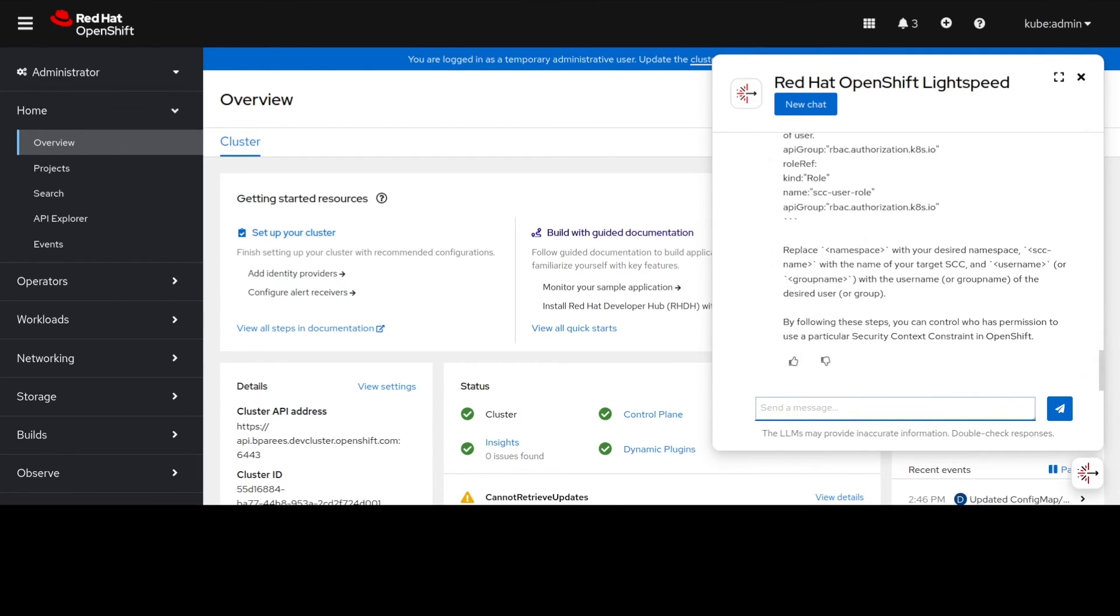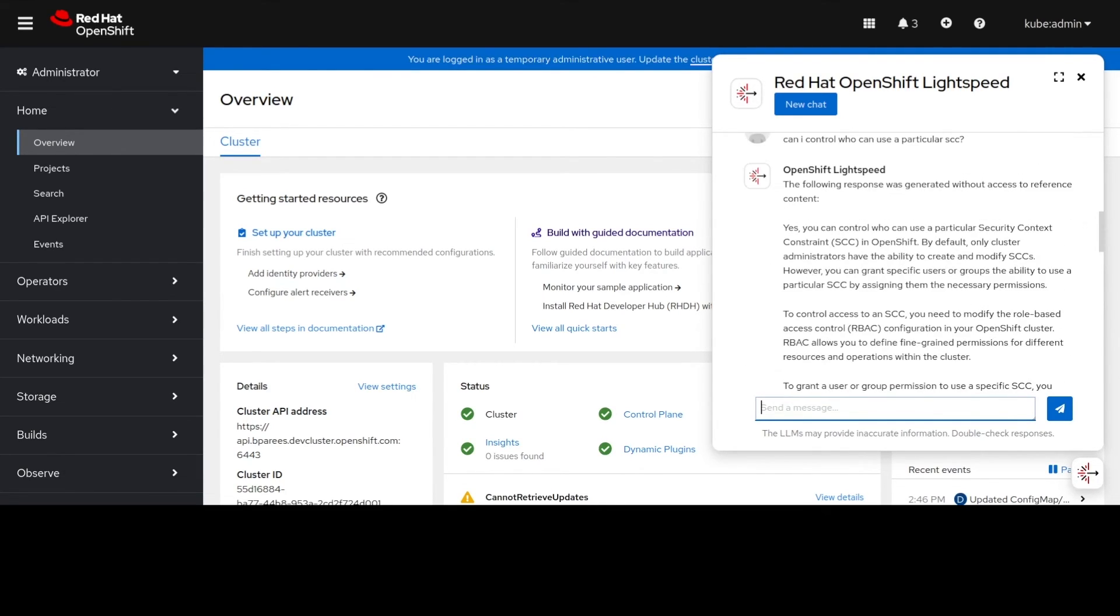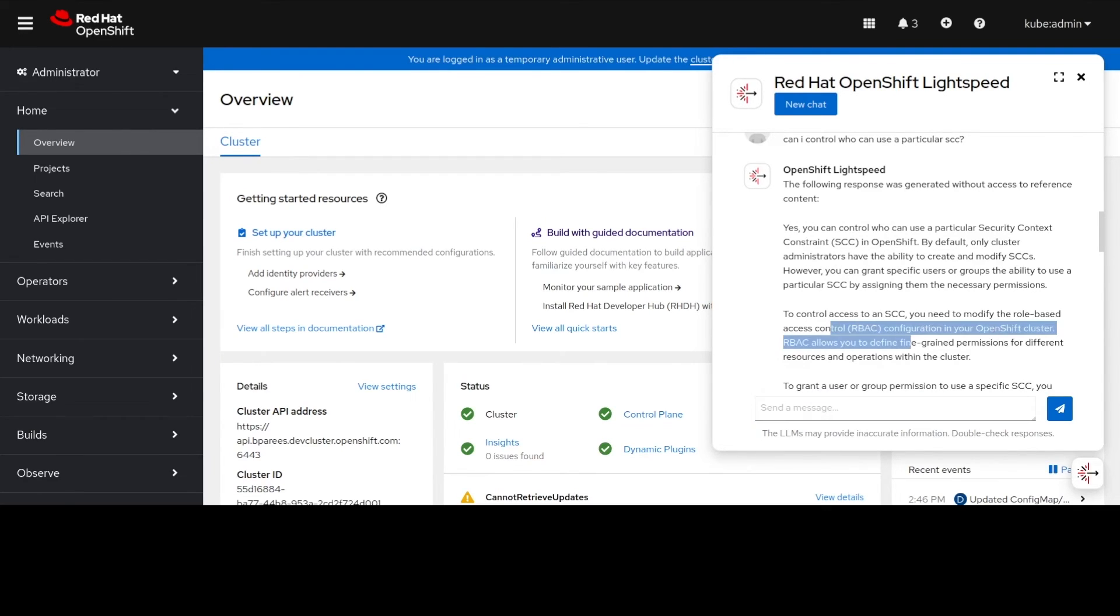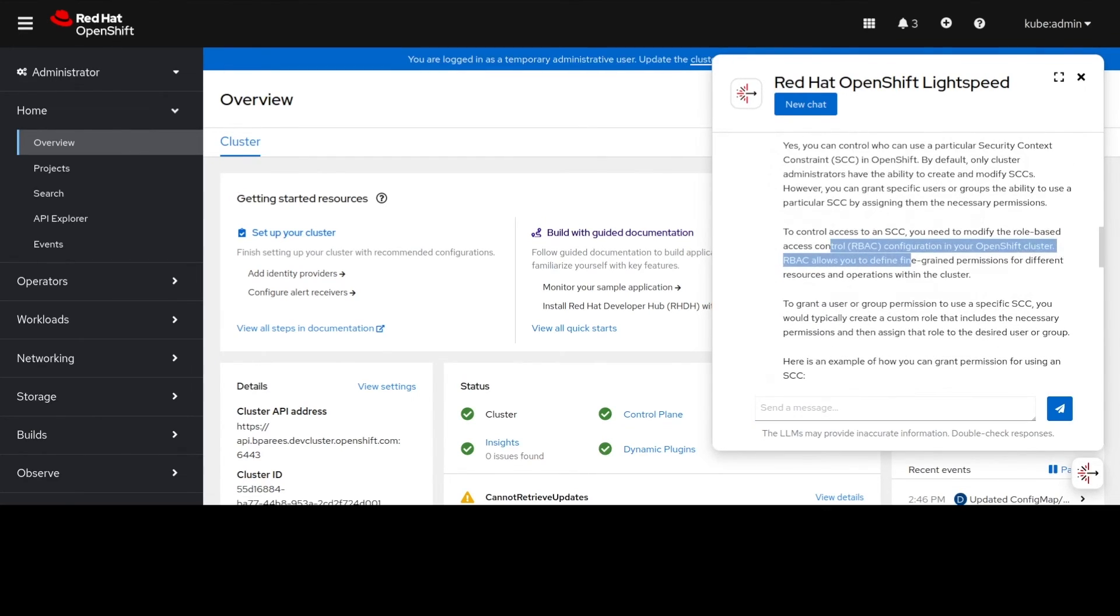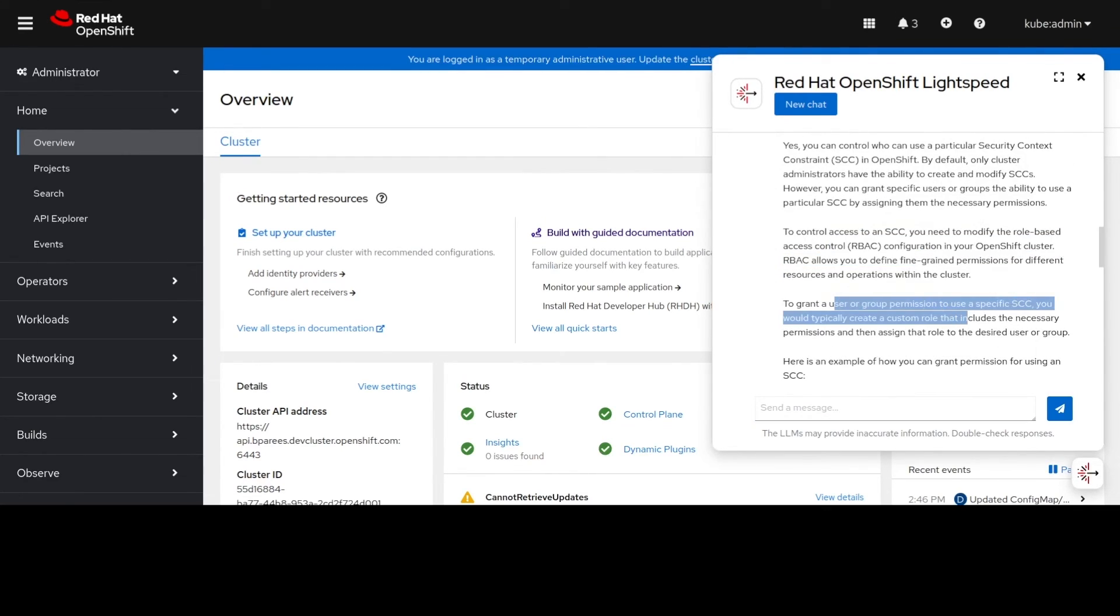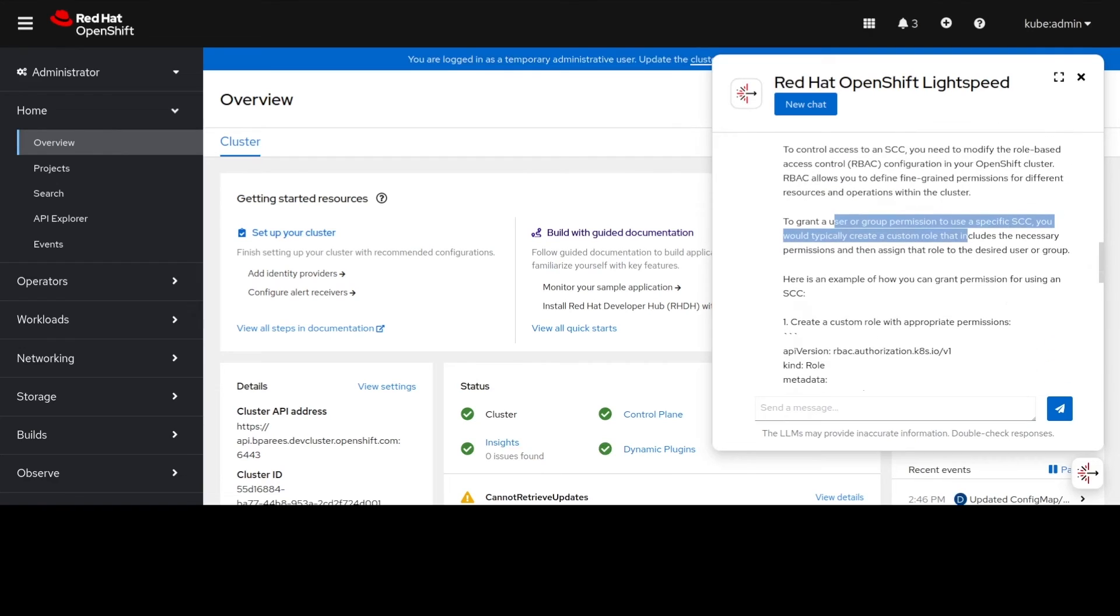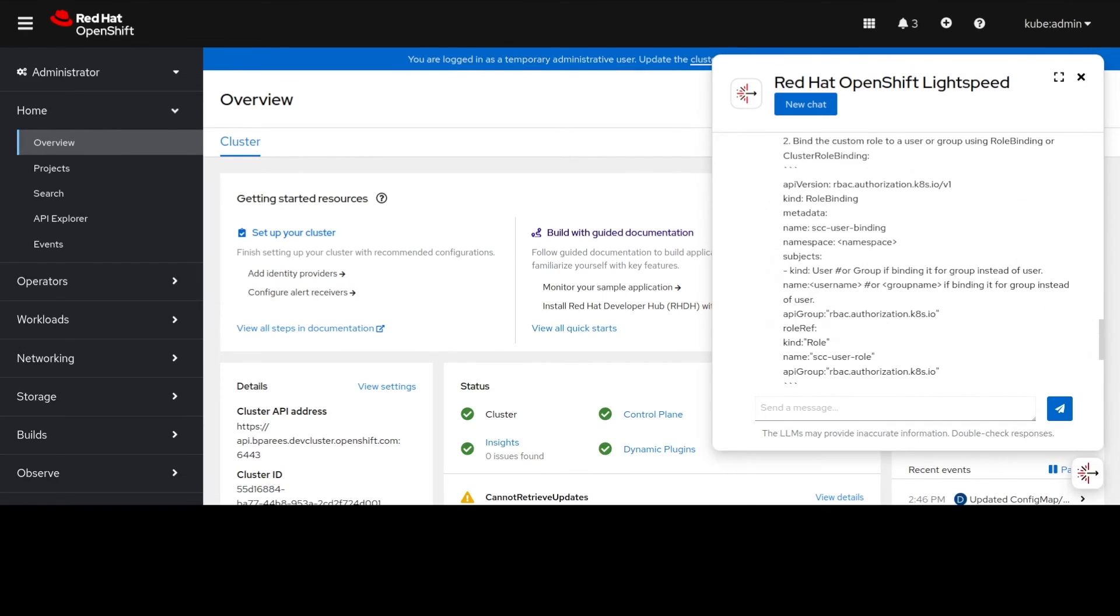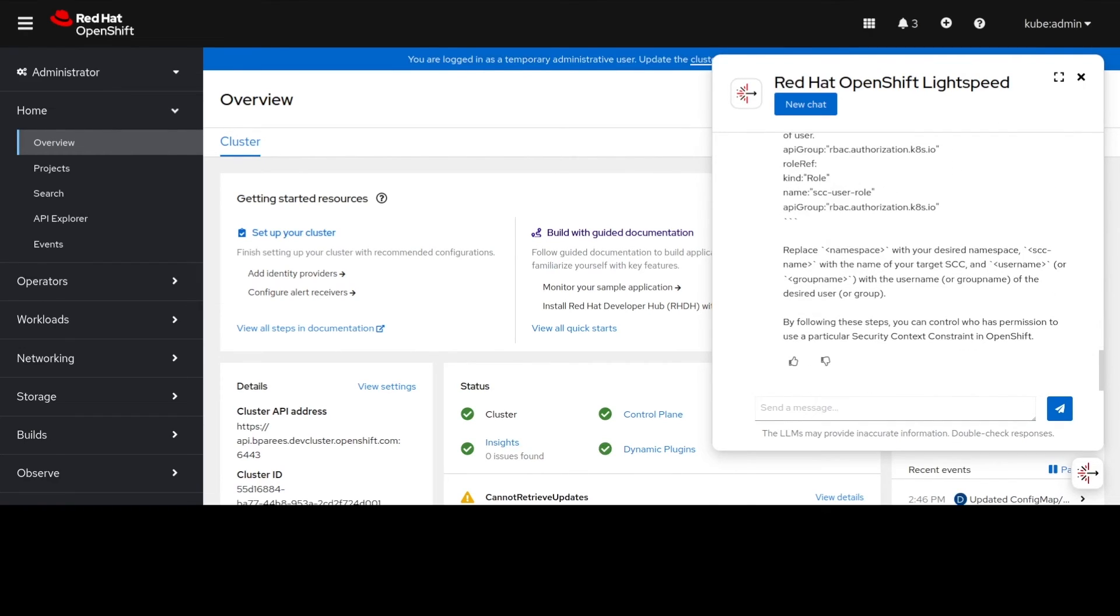We get a response back from OLS and it says yes you can do this just do it through RBAC then it will allow you to grant the permissions that you want. OLS also gives you an example of how to create the appropriate role and role binding that will grant that access.